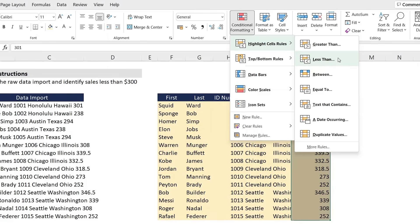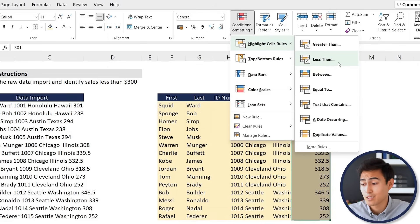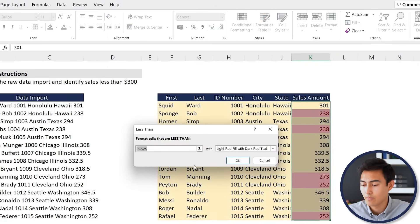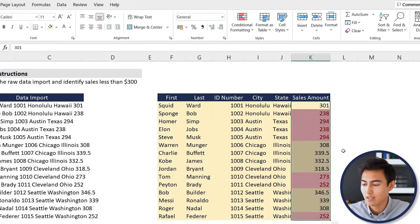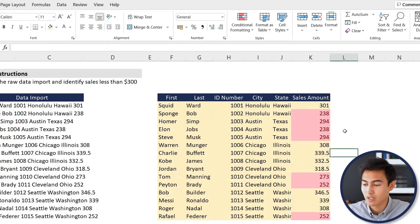We're going to create a rule that basically highlights anything that's less than 300 dollars so it's very easy for us to identify. We'll go to Highlight Cell Rules, Less Than, and the rule here for us is when it's less than 300, then we want it with light red. That's fine for us. Hit okay there. Now we can see exactly which are going to be less than 300.